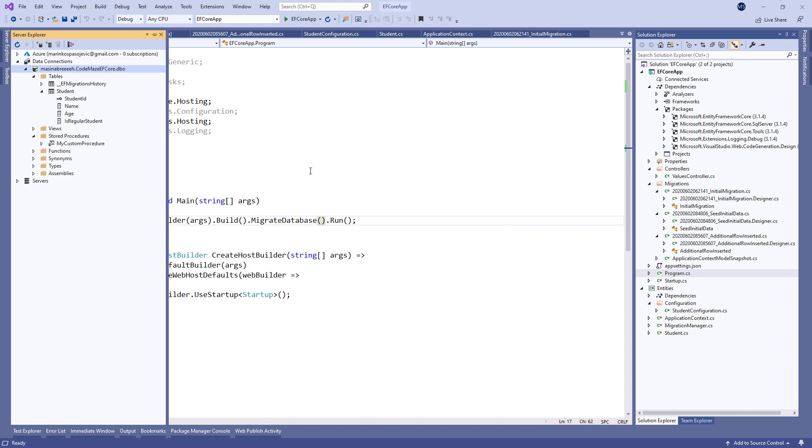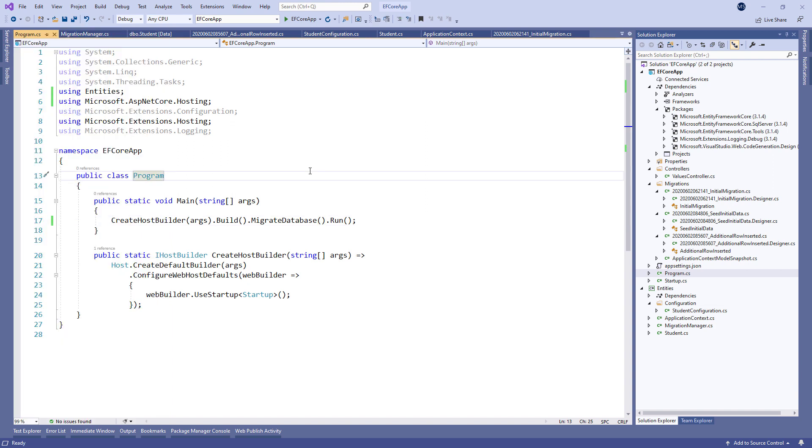We already learned how to remove migration if we haven't applied it. But in case we have, we can't remove it just like that. We need to revert it to the specific migration.